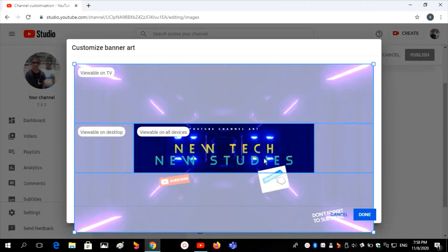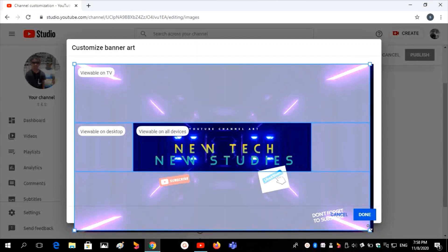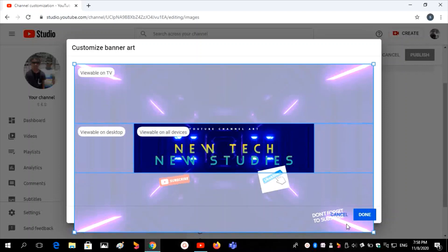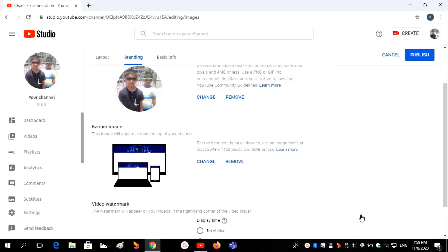There you can adjust the background banner image. Adjust the banner image as you like and click Done. Now click on Publish.